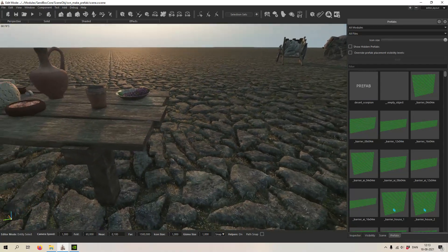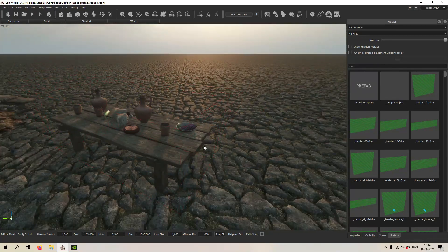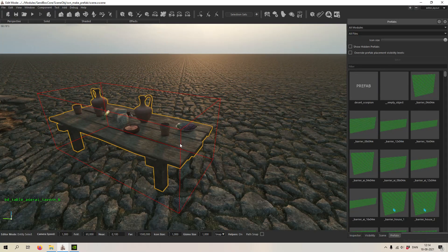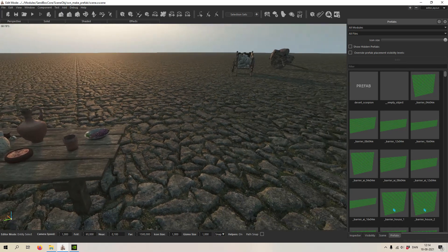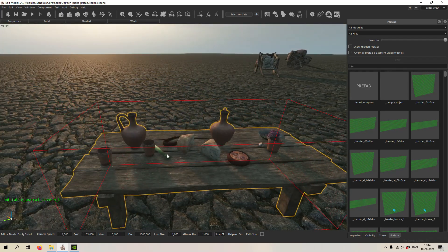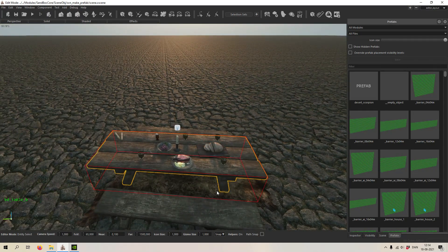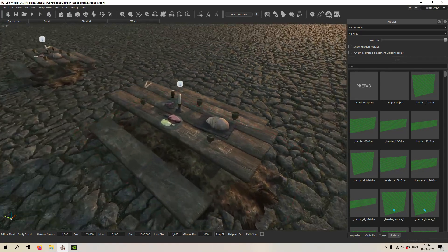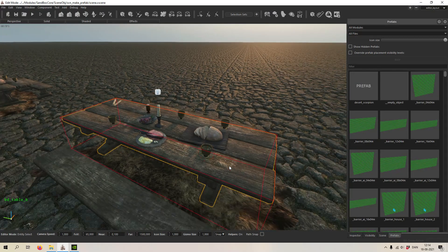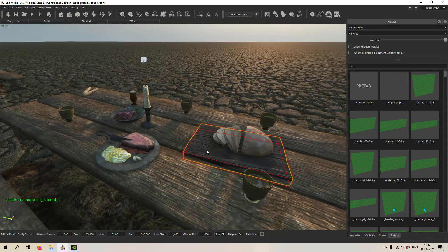A very good example of this would be a table like this. It's very fast to actually just place a table with a bunch of food and stuff on it, rather than placing a table, the benches, and placing each thing separately.